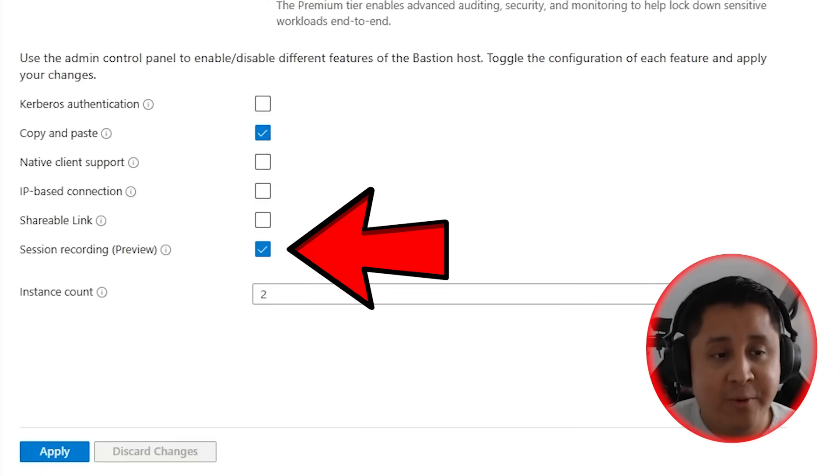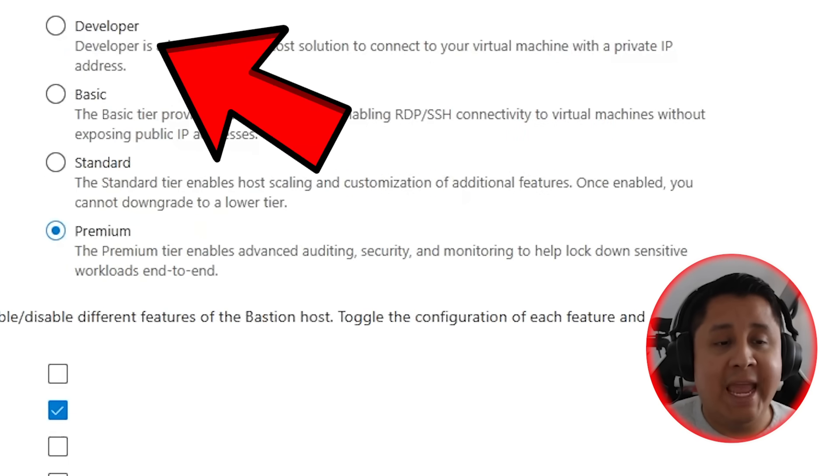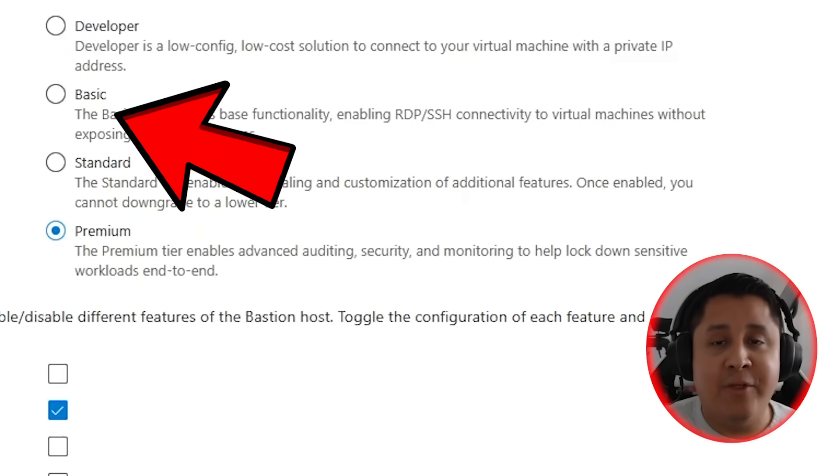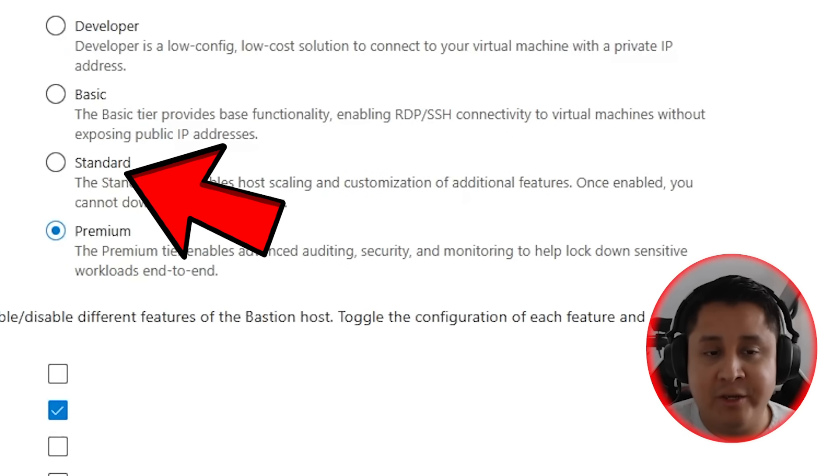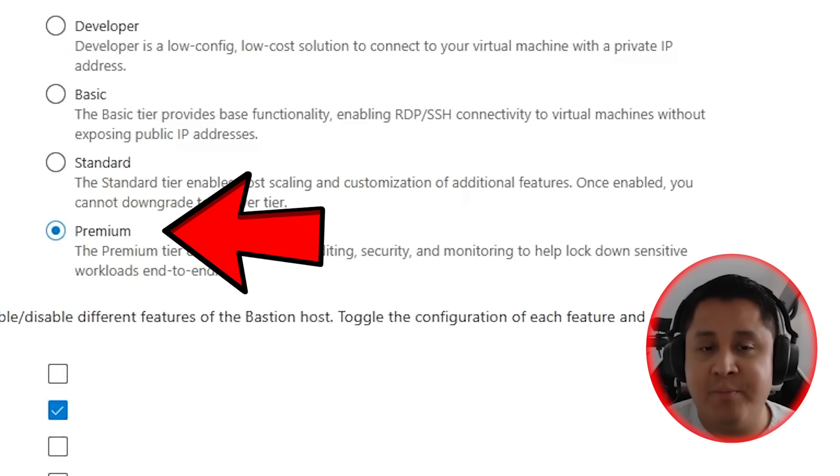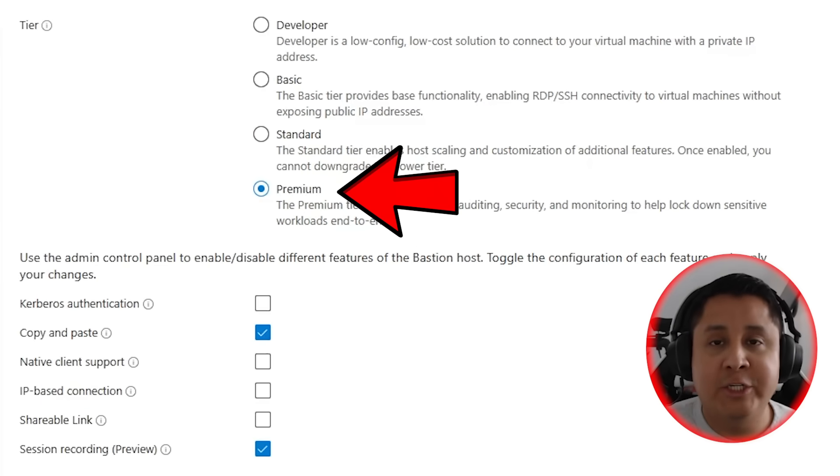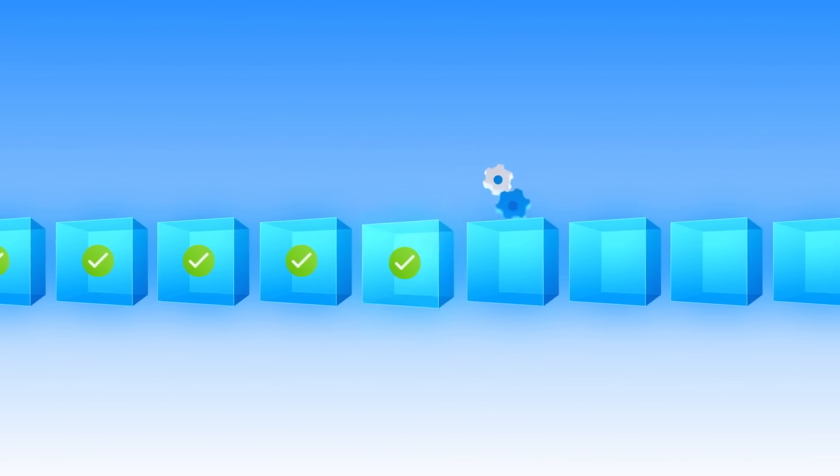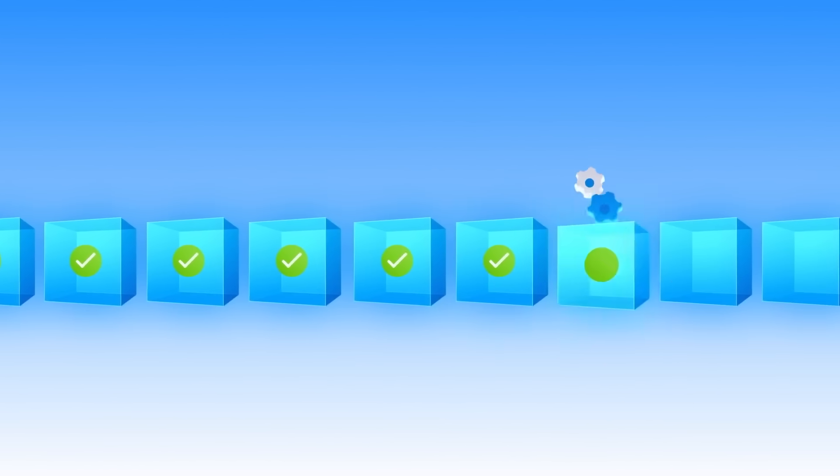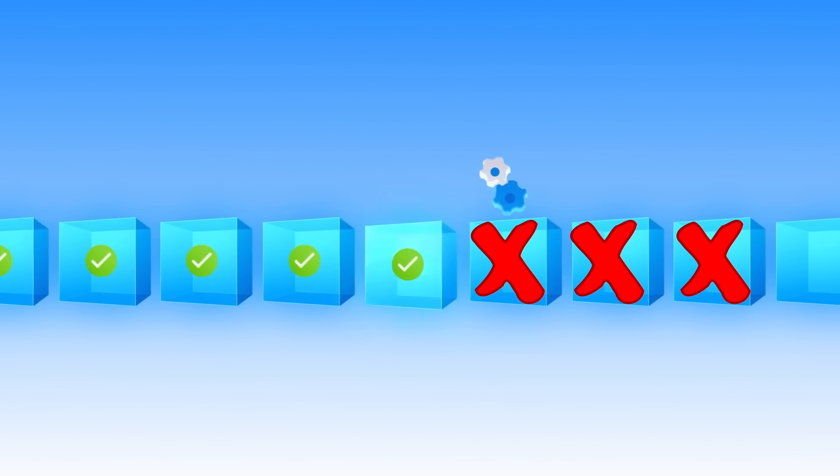Oh, and by the way, if you're using any of the other Bastion tiers, you can just click on premium to start using these features right away. Just remember that once you upgrade, you cannot downgrade.